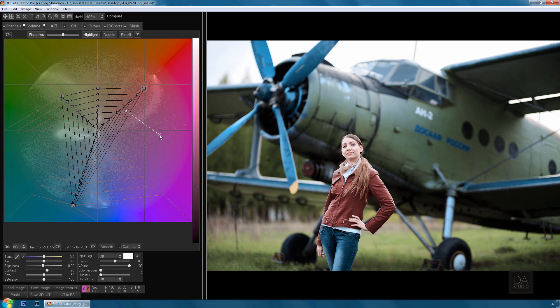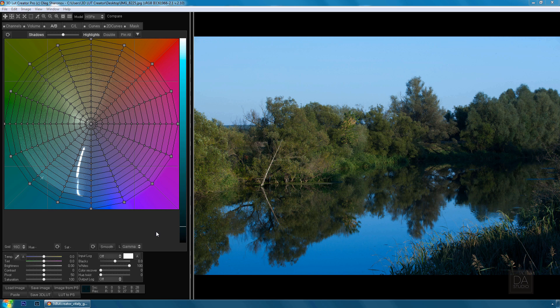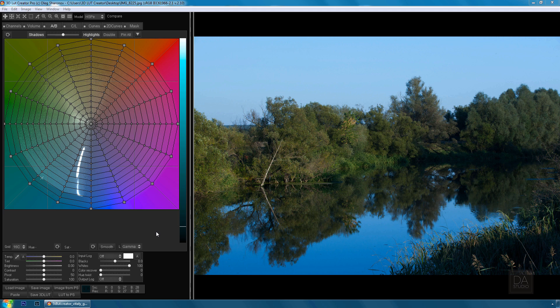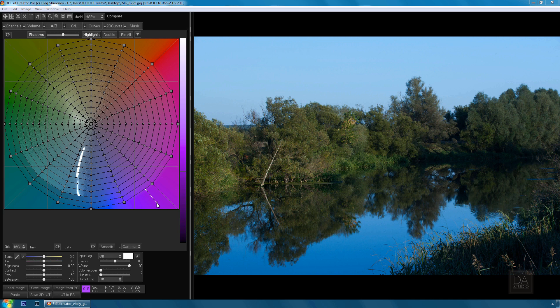Let's move on to the CL grids and see how they work. Surely many of you have had situations where you need to darken the sky. Using gradient masks doesn't always solve this problem, and if you want to darken the sky by darkening the blue color, you'll get artifacts.